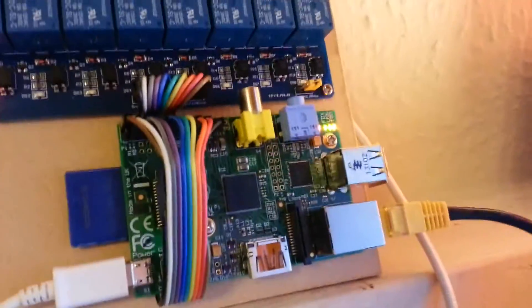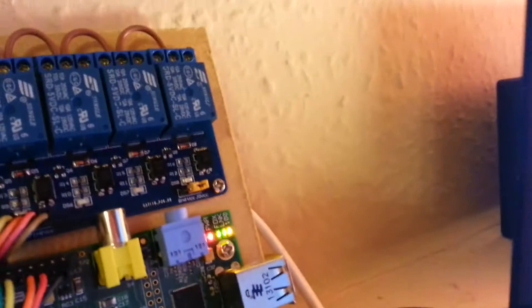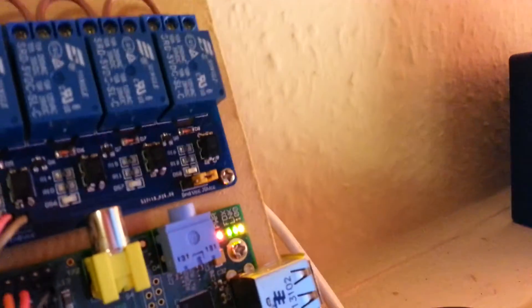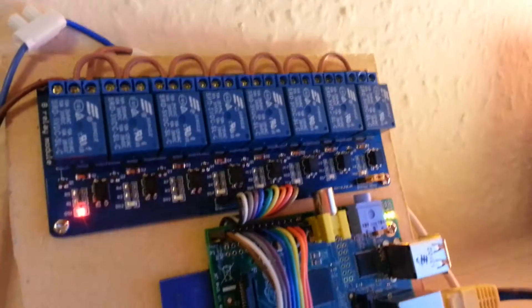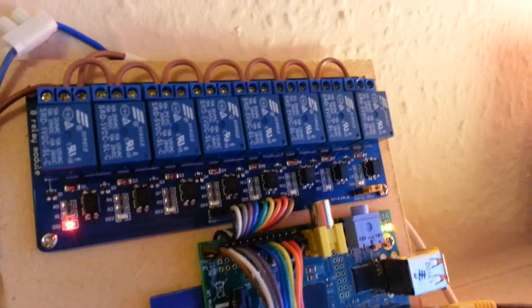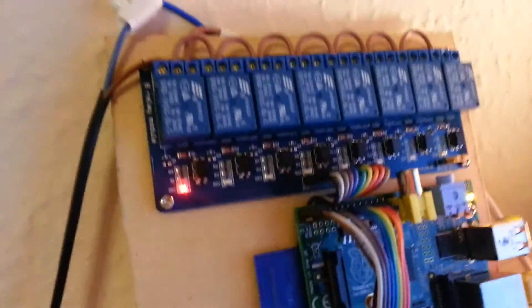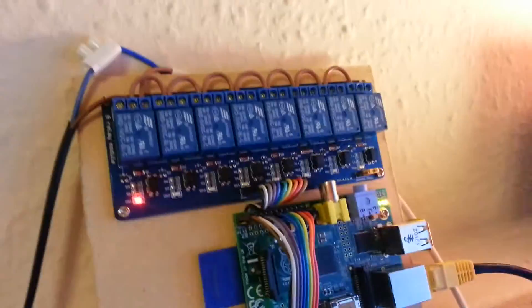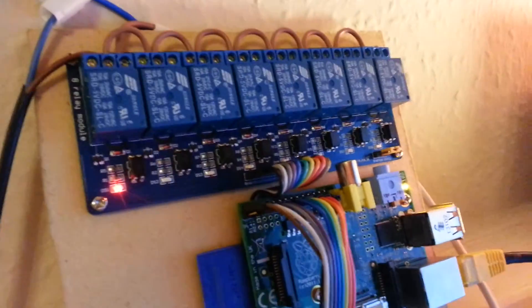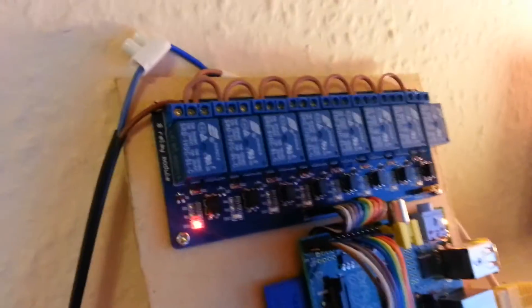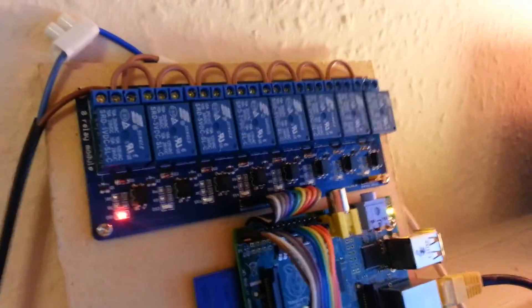They're also powered by the Pi using that jumper, but if I were to take that off, I could put a separate relay power source on there.